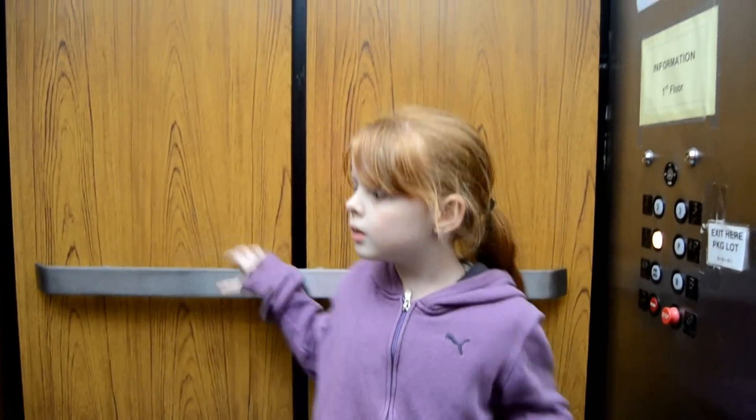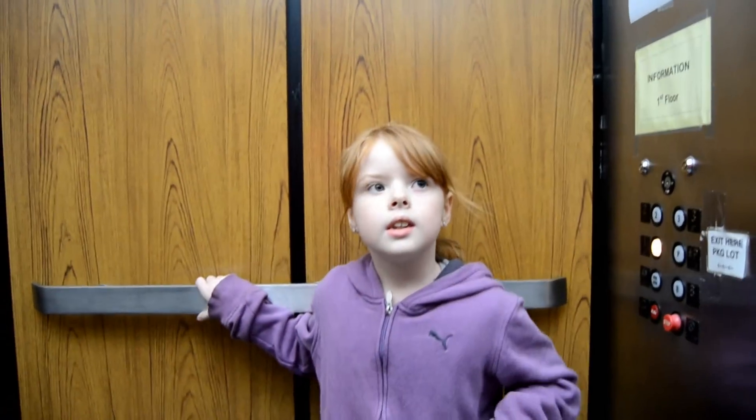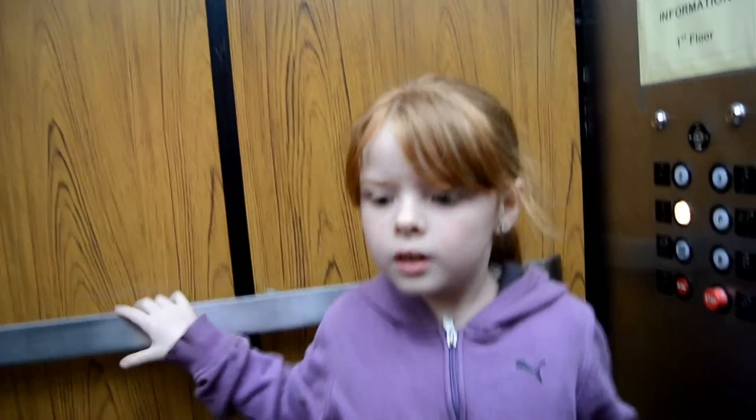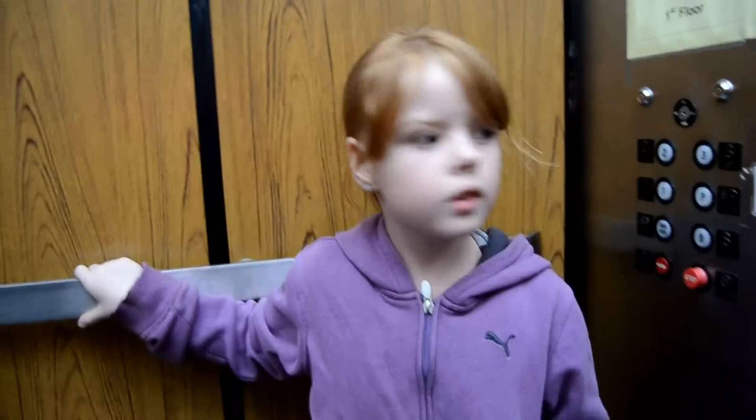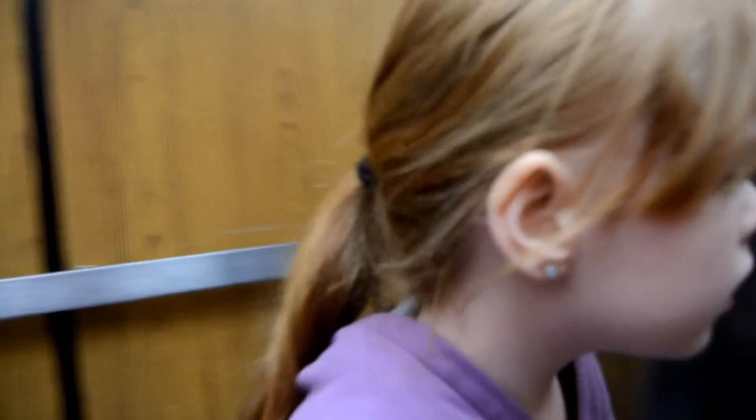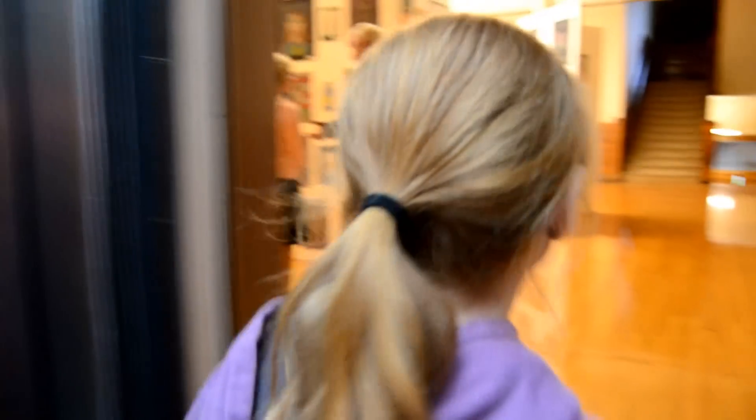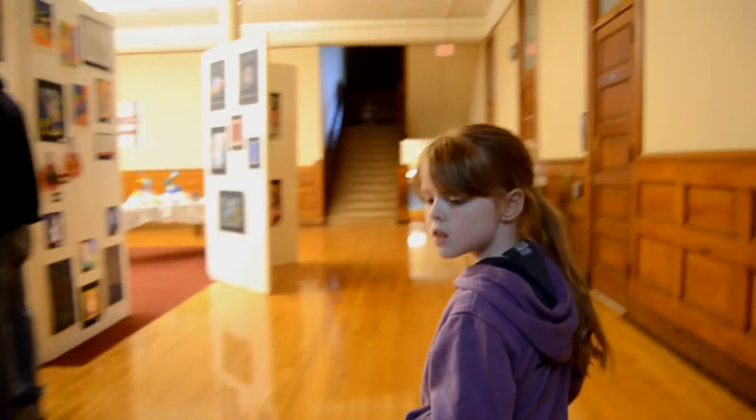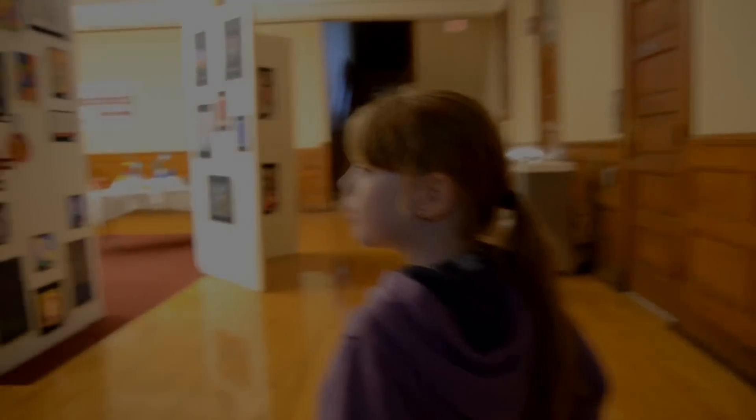Was that scary? Yeah, kind of. You did really good though. You didn't freak out. So let's go to your art show. Okay. Okay. Okay.